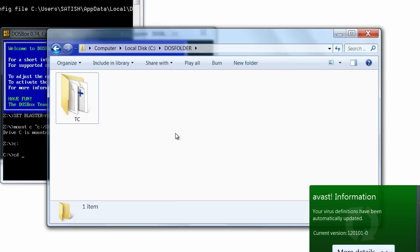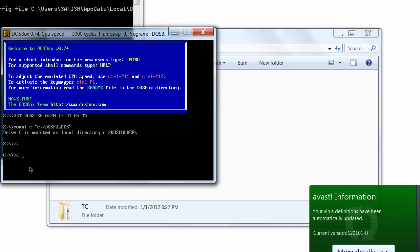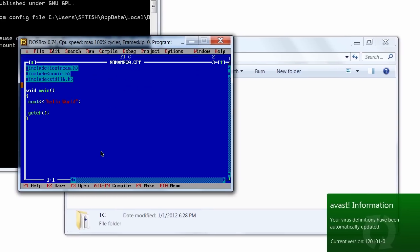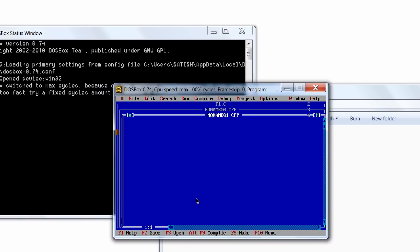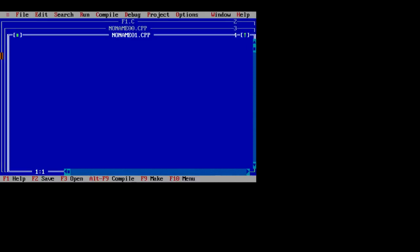Now this folder will be treated as my C drive. So here I typed cdtc. This entire folder will be treated as my C folder, C drive. So cdtc, now the tc.exe.